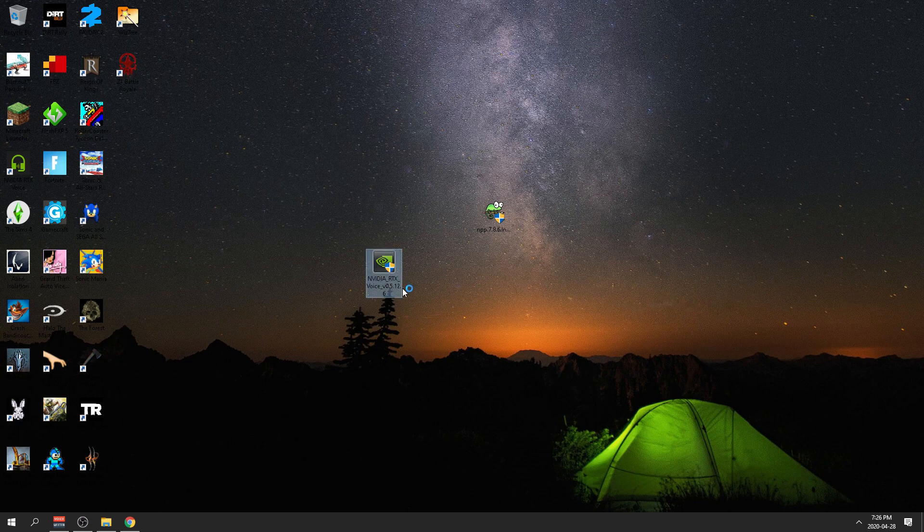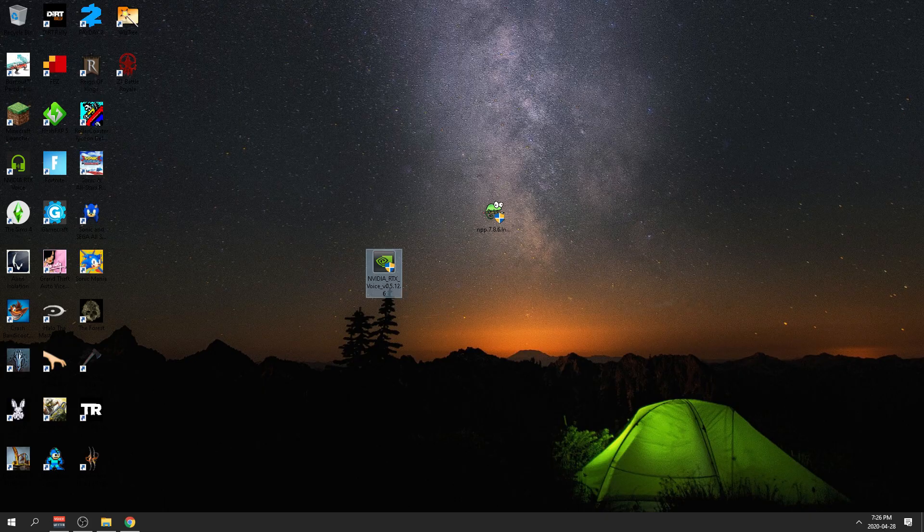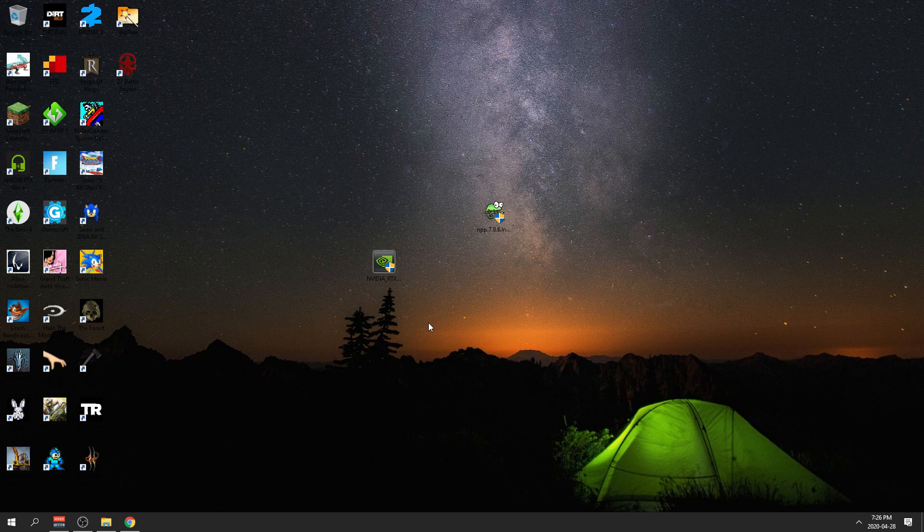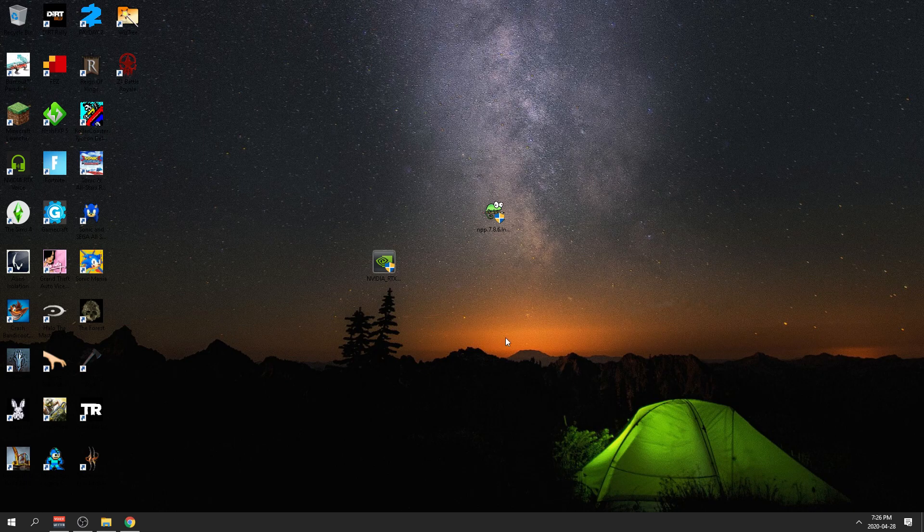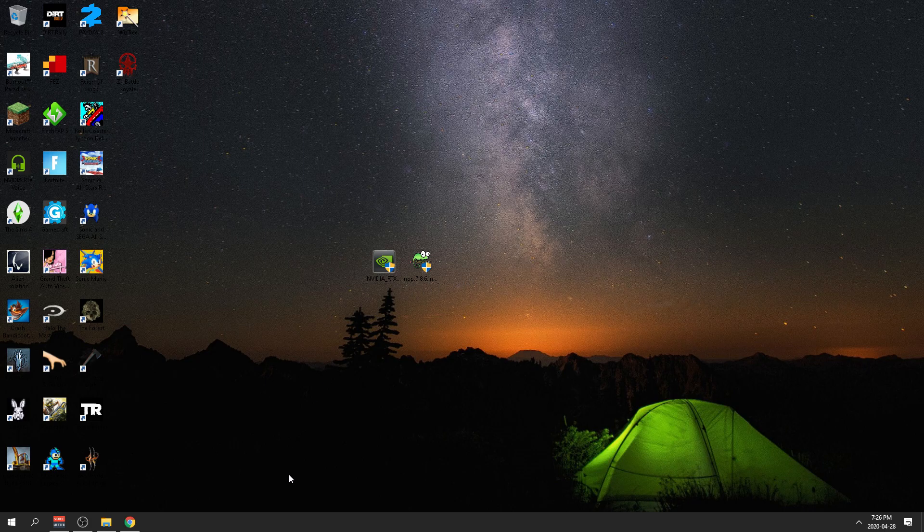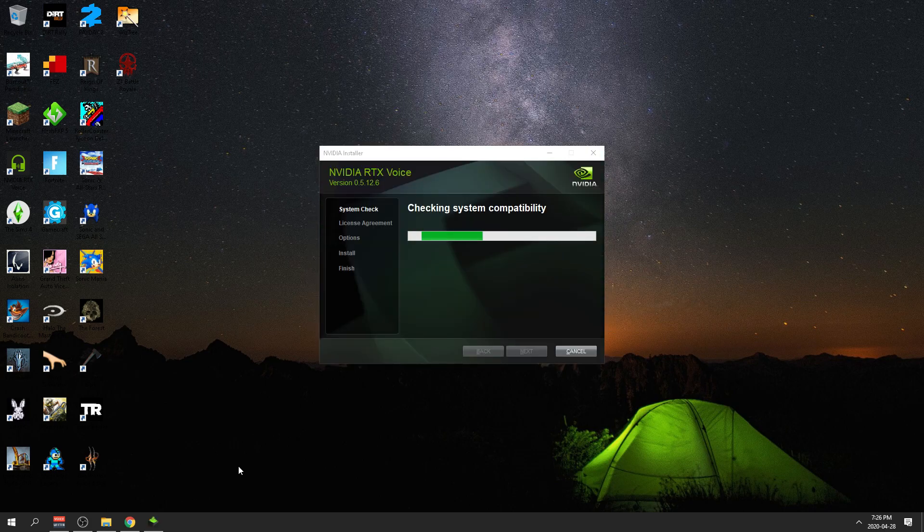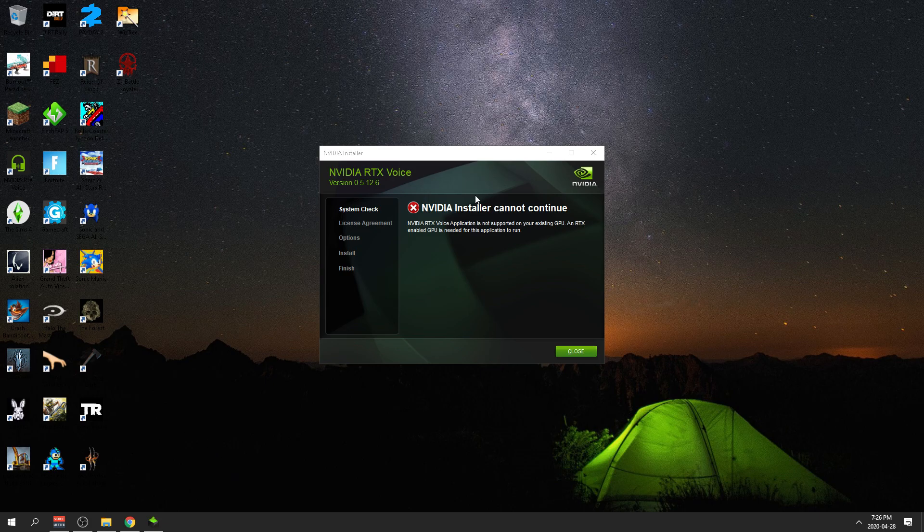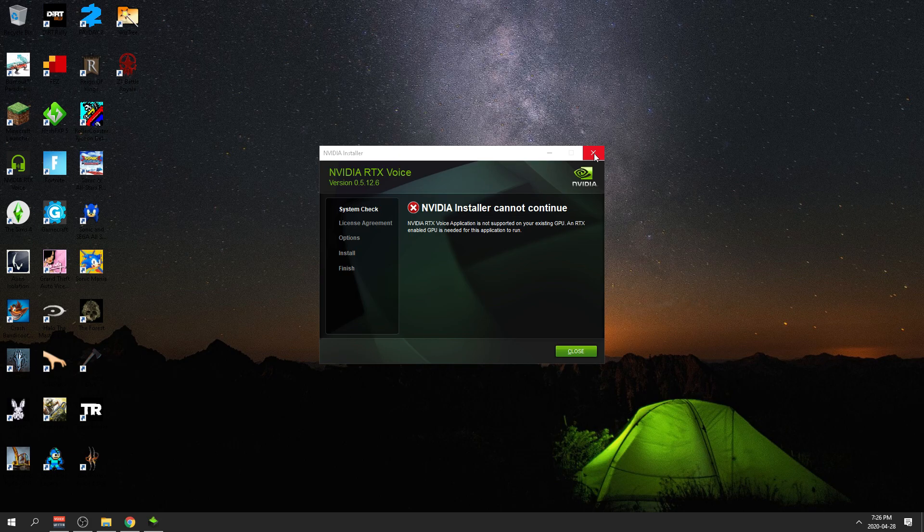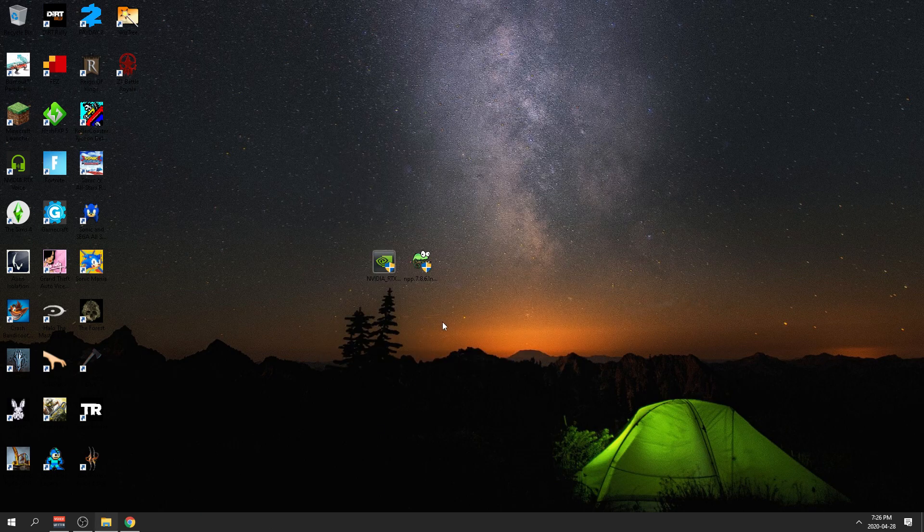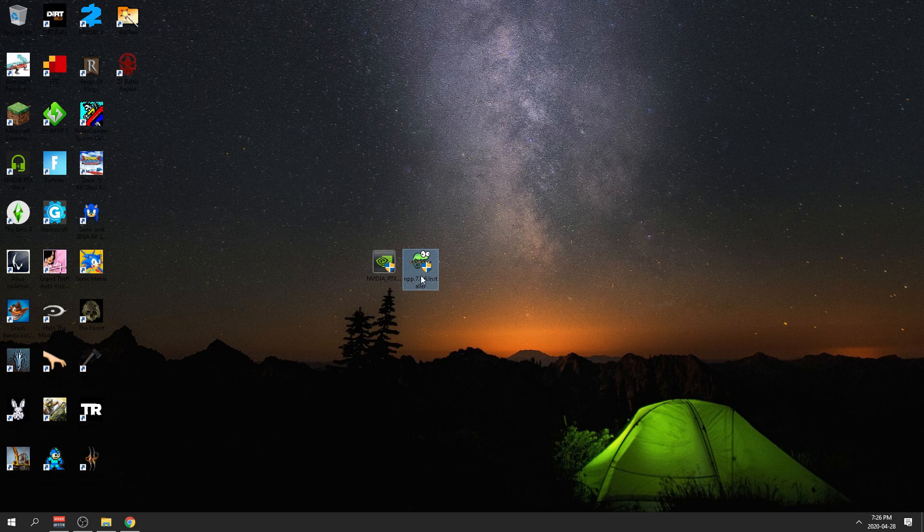The first thing you want to do is open RTX audio voice, and then you should run into an error that says that you are not able to install this on this computer. Once you get this error it's going to say that you cannot install it because you're not compatible. You're going to close this.